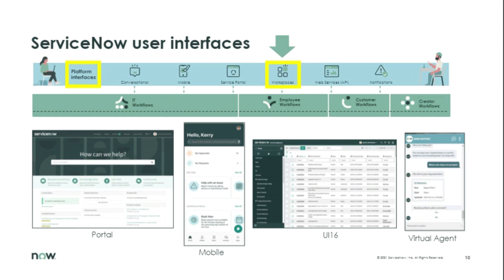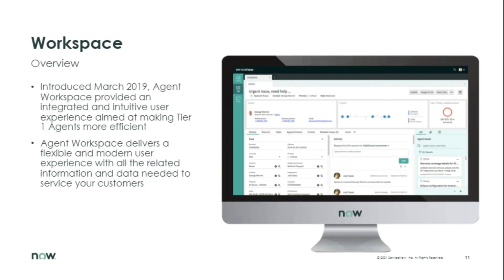Now that you've seen where workspace fits in this UI stack, let's dig into what workspace really is. Introduced in March of 2019, agent workspace was designed to be an integrated and intuitive experience with the goal of making the agent experience better and increasing productivity. In short, I would consider it the modern one-stop shop for agents of all kinds to get their work done.